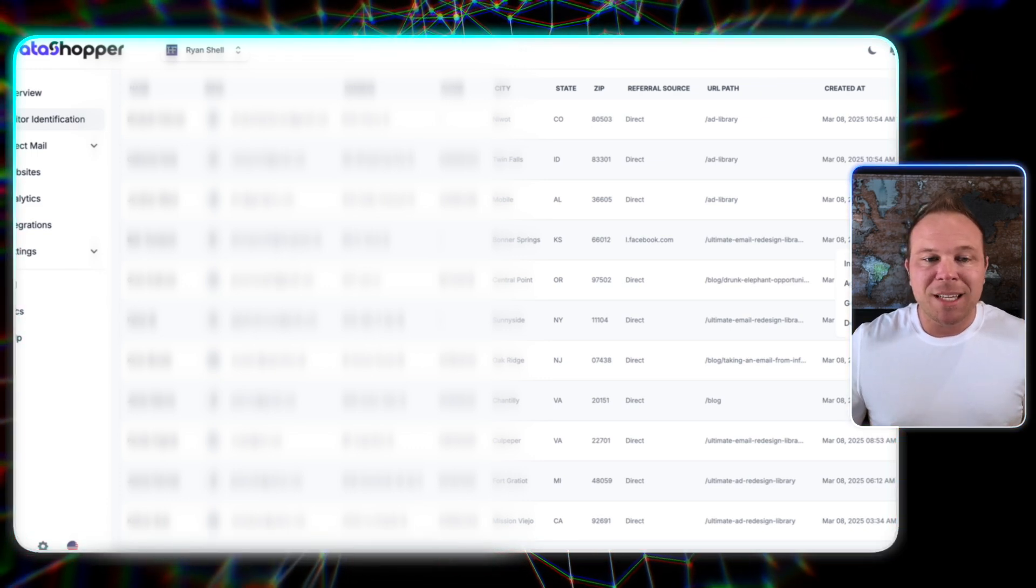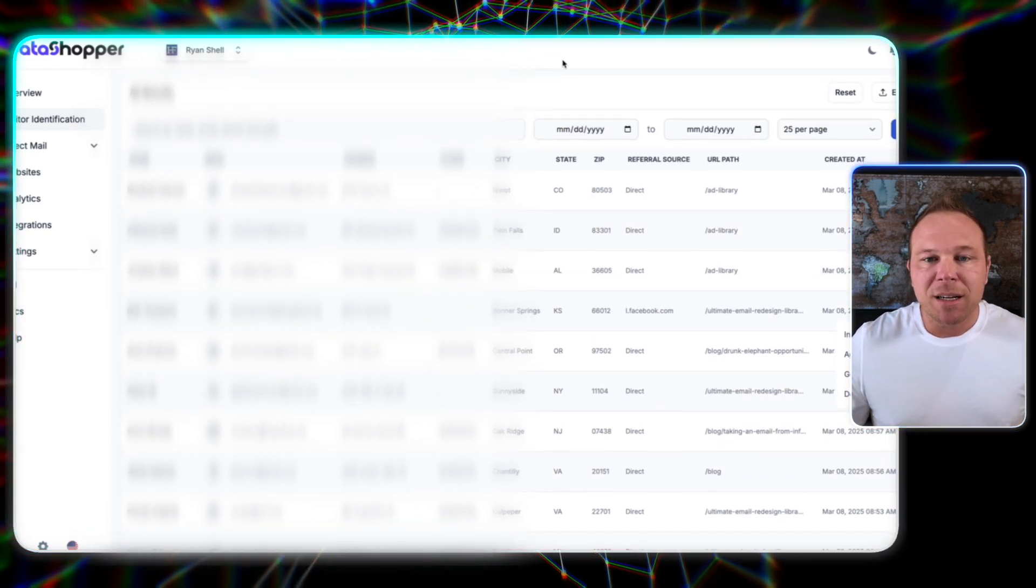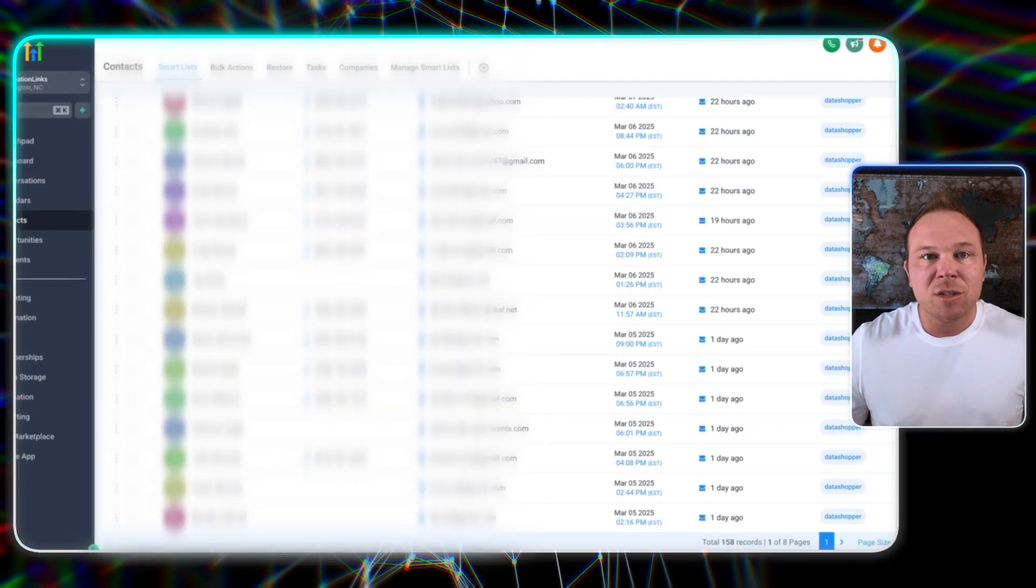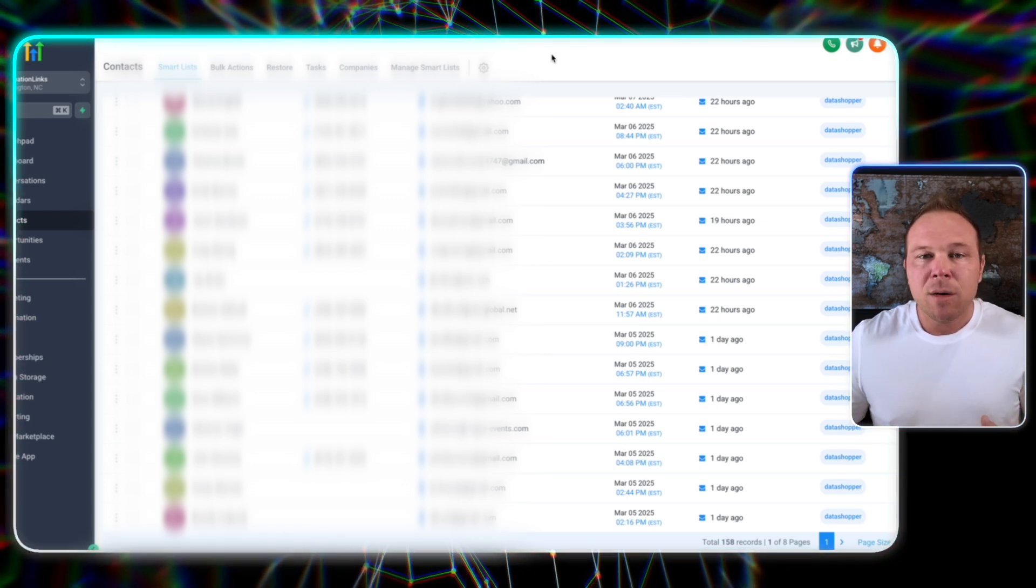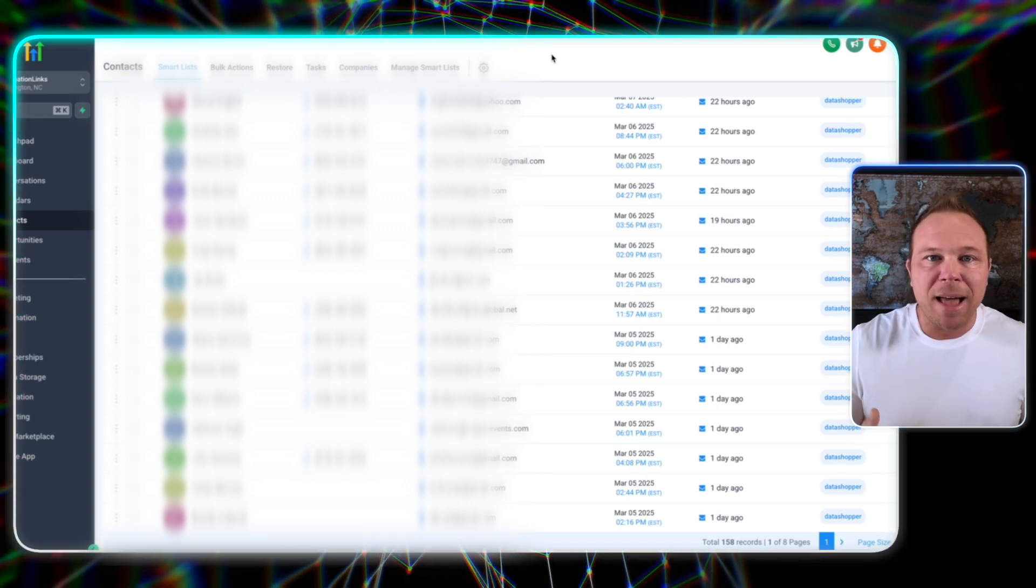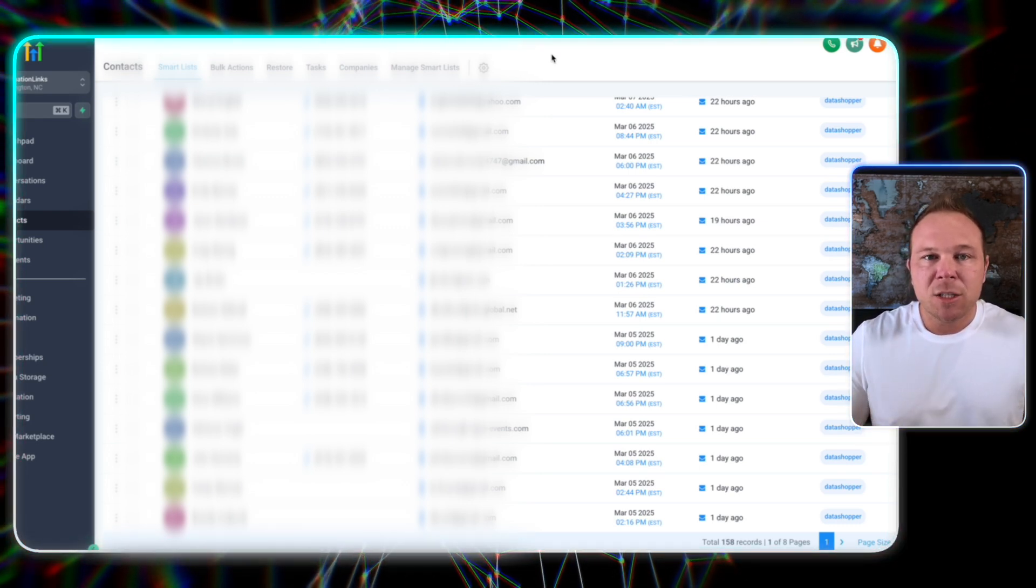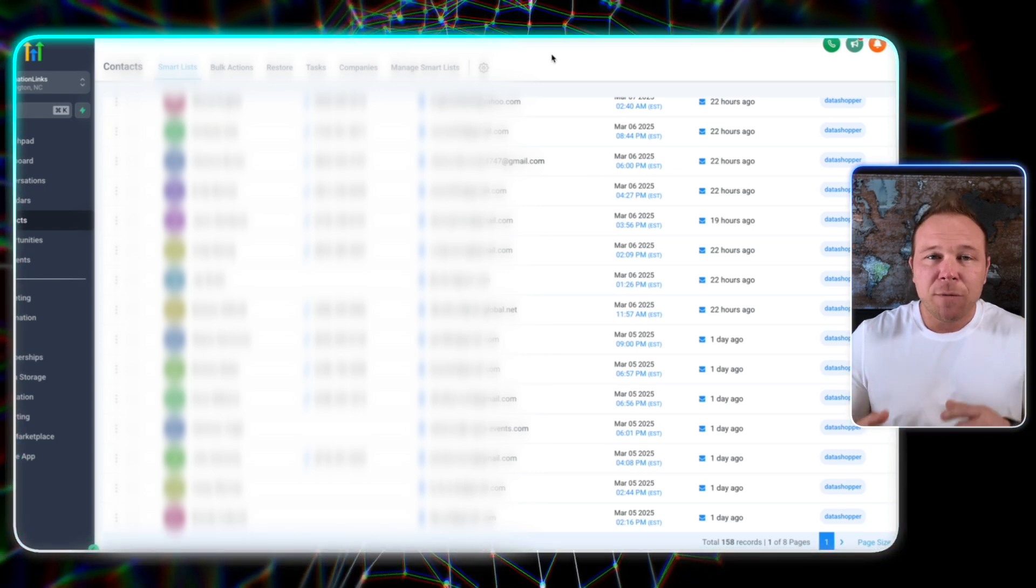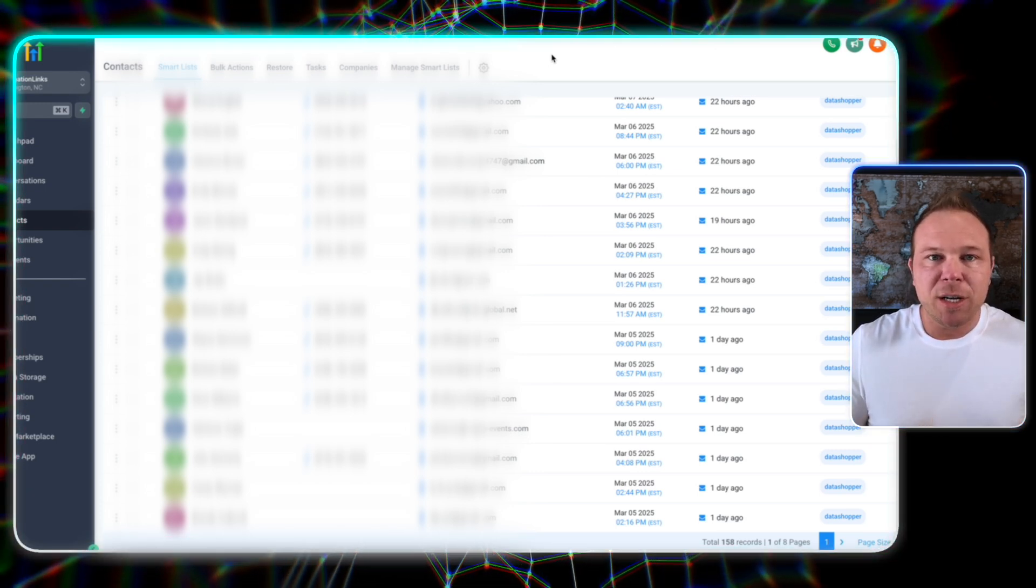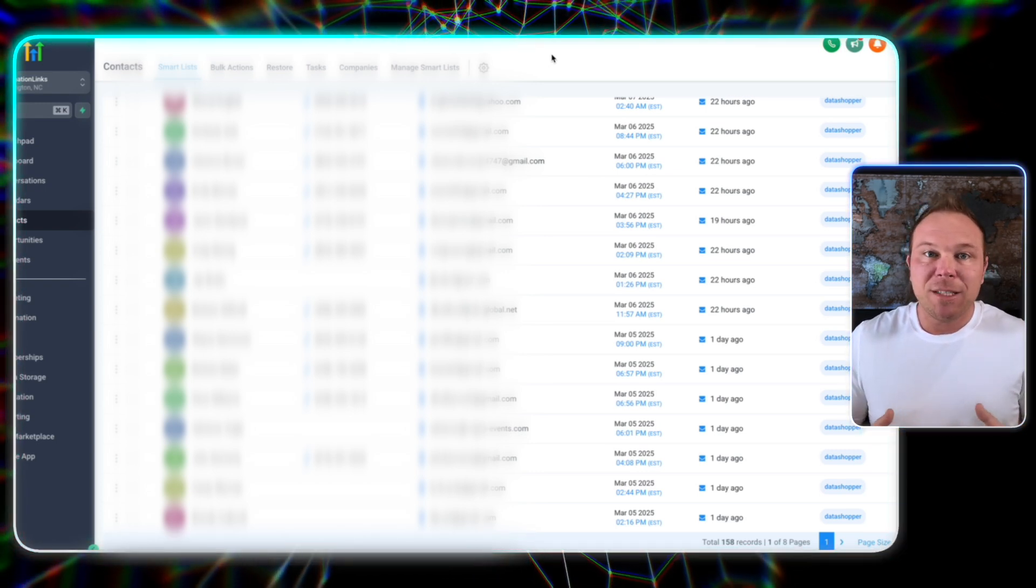The other thing you can do is send them an automated email. So we send them an automated email and say, Hey, just noticed you were on our website yesterday. If you have any questions, send us back more information about your business so we can learn more about you. So a few things we're doing there. We want to build a relationship, not really sell them. We don't want to be too stalkerish, but we want to follow up.